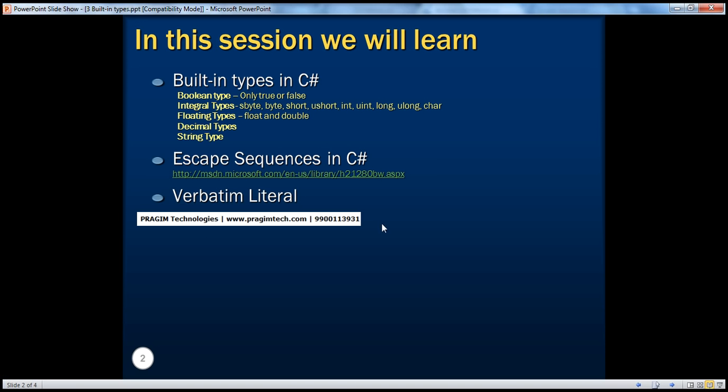We will talk about the string data type, escape sequences, and verbatim literals in the next video, Part 4. Thank you for listening — have a great day.